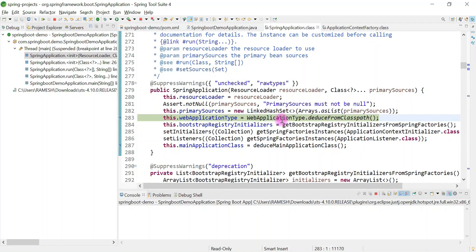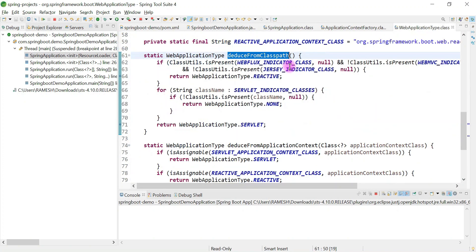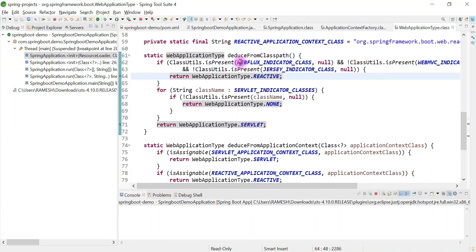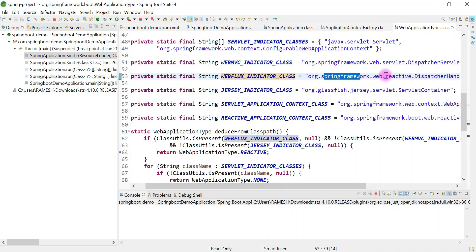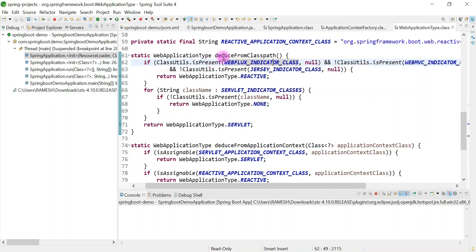This method basically calculates the web application type based on the classpath — based on which dependency is present in the classpath, it will return the web application type. Using ClassPathUtils, if a certain class is present in the classpath, this method will return a REACTIVE web application type.